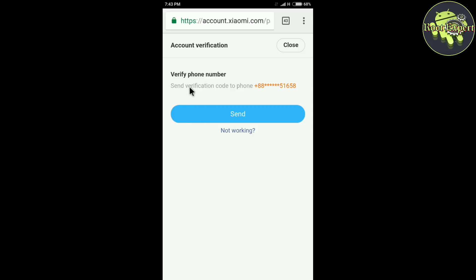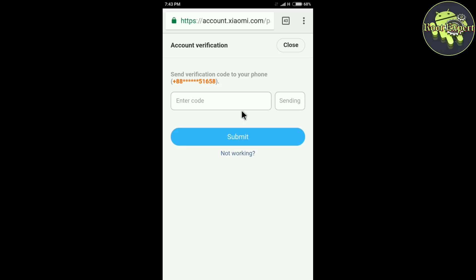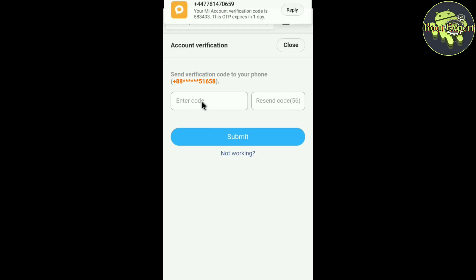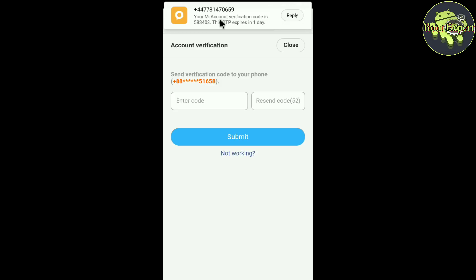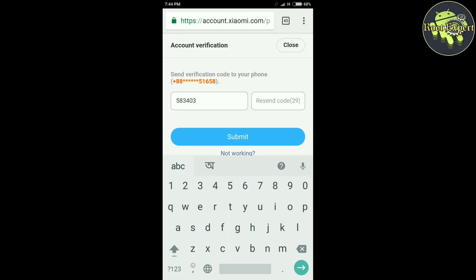Send verification code to phone. Click on send. Now enter the code which you received, then click on submit button.